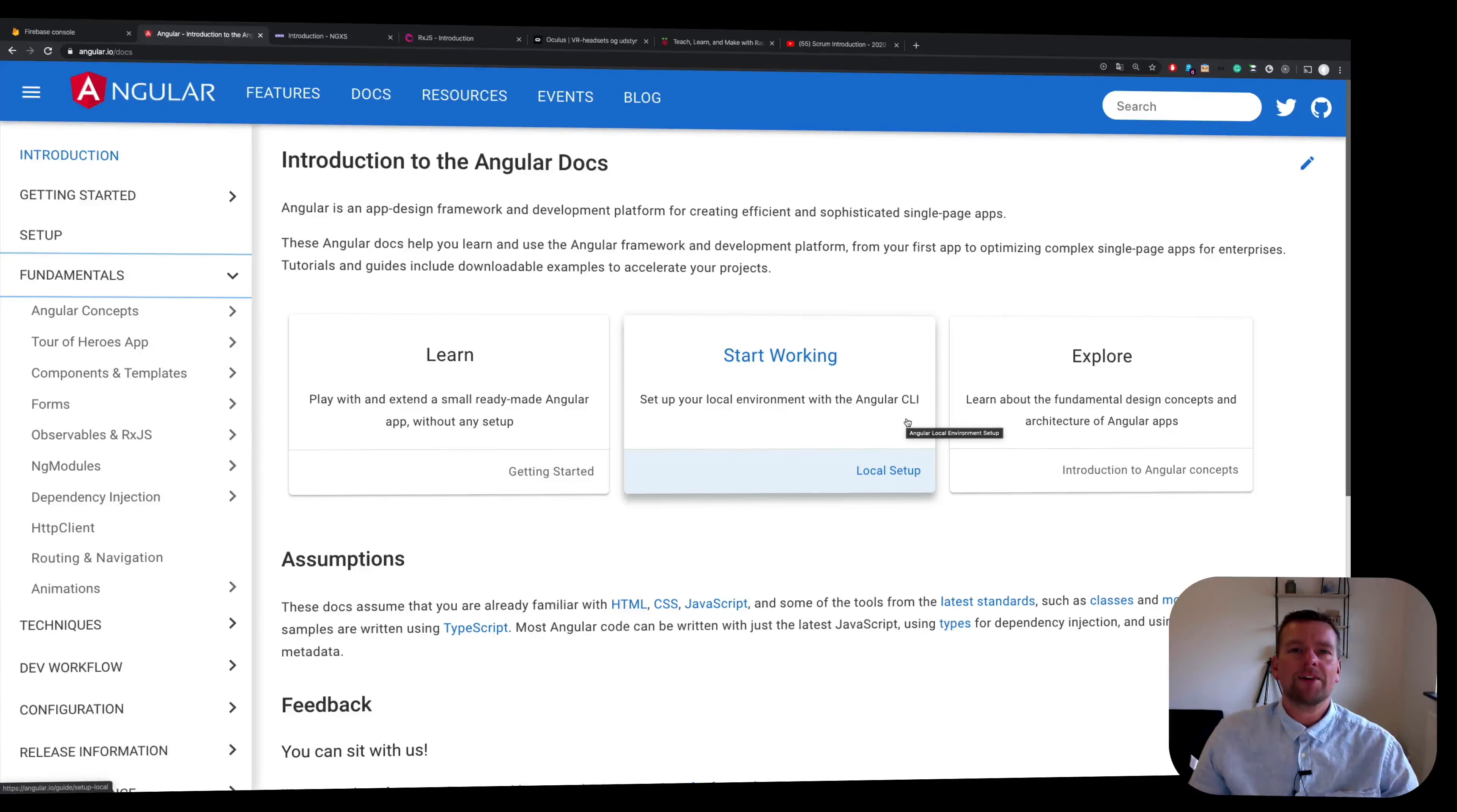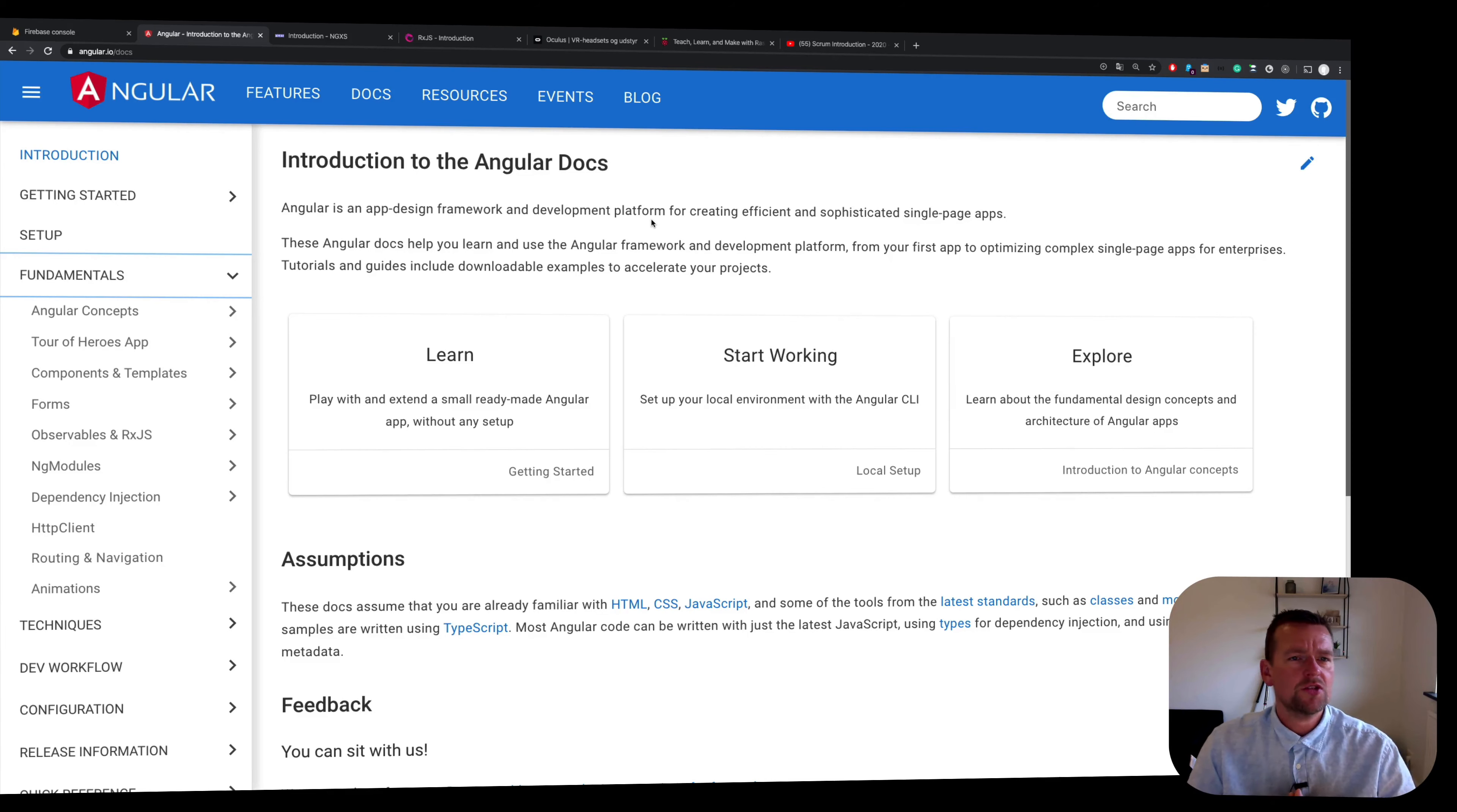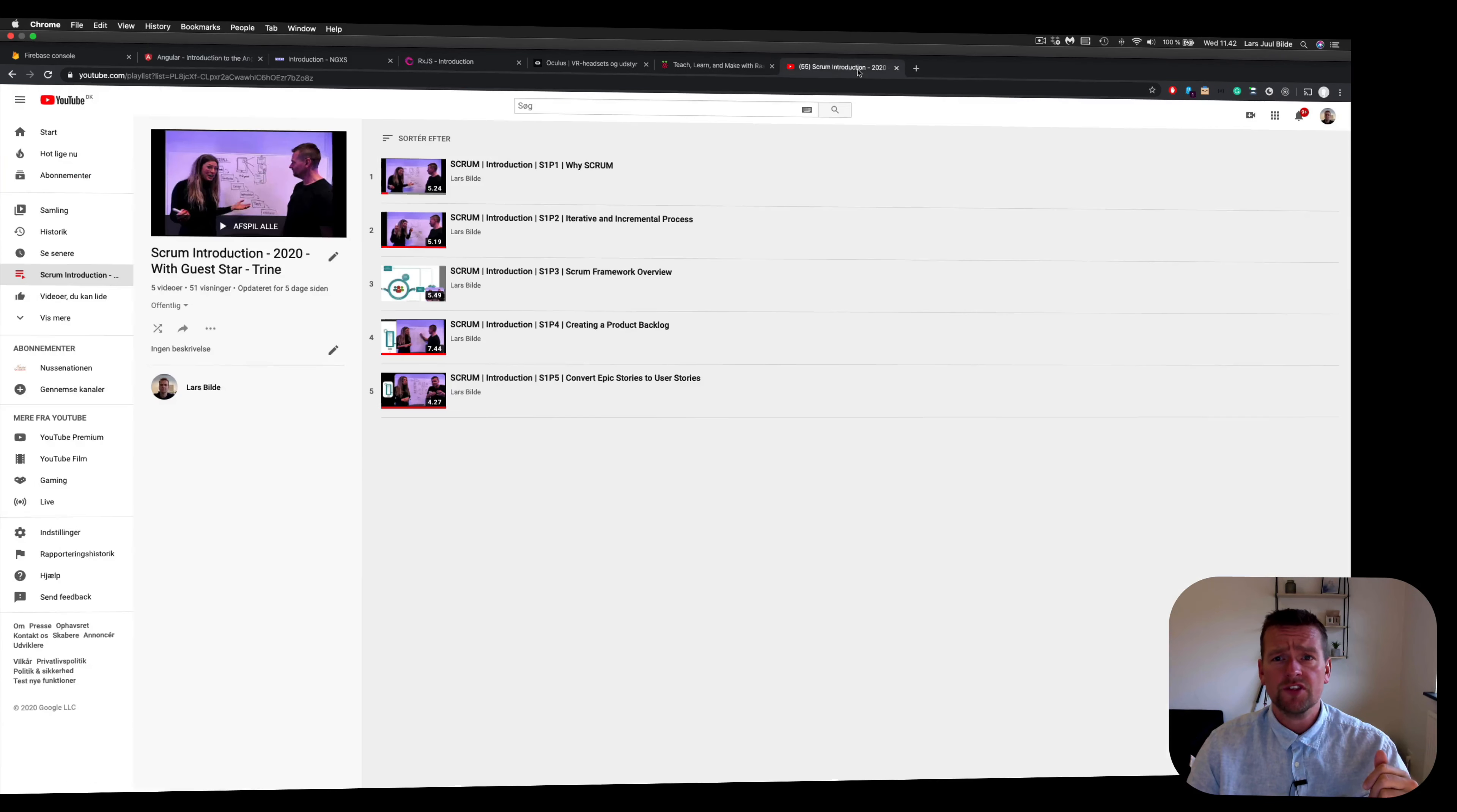Hey everyone, I'm back. I'm going to try and do a new series right here that's going to be built on top of a Scrum introduction series that I'm building together with Trine.